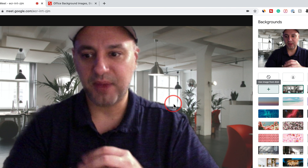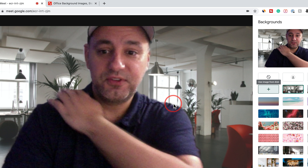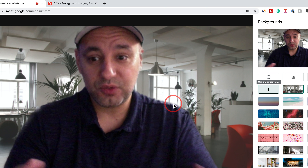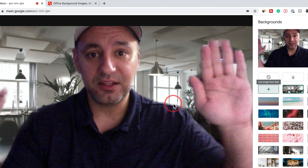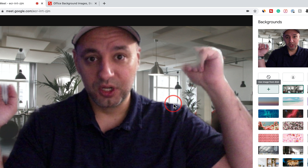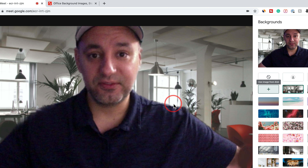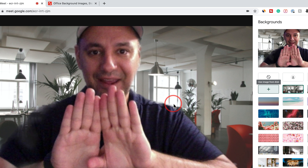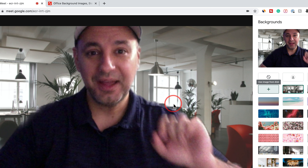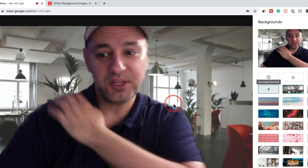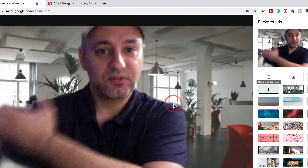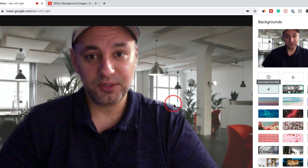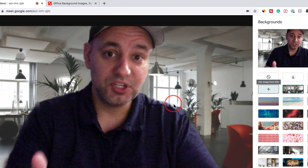And there you have it — this is the background that I have. Now, if yours doesn't look very professional and you need it to look professional, what you want to do is put a solid color behind you. I usually put a green fabric, which is called a green screen, and I'll put a link to one in the description which you could buy with a stand. You just put it right behind you and it makes your background look perfect. Basically, the way it cuts you out from your normal background and puts you in the virtual one makes it look very professional and natural.